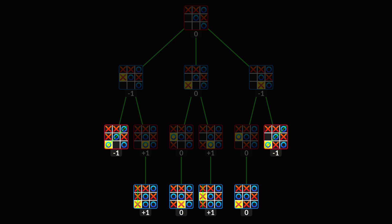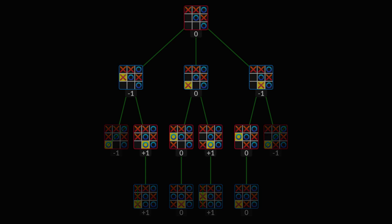But it's a little less obvious what the values mean for other states. Here they reveal which reward the AI will ultimately get, assuming both players play optimally.